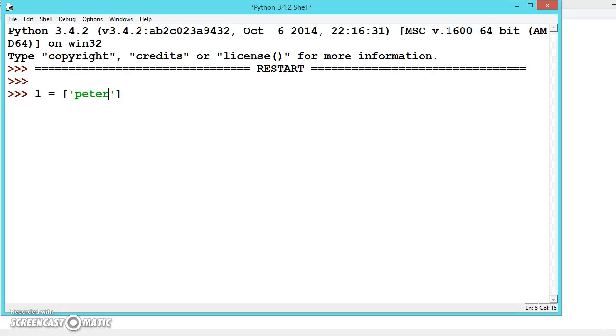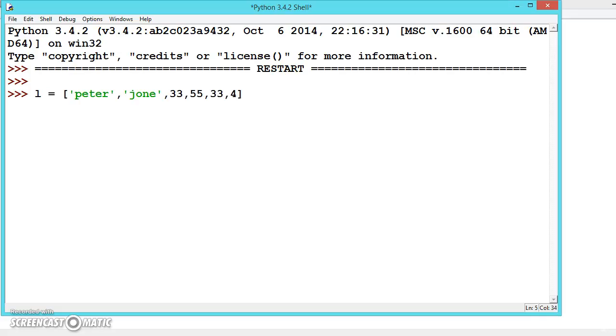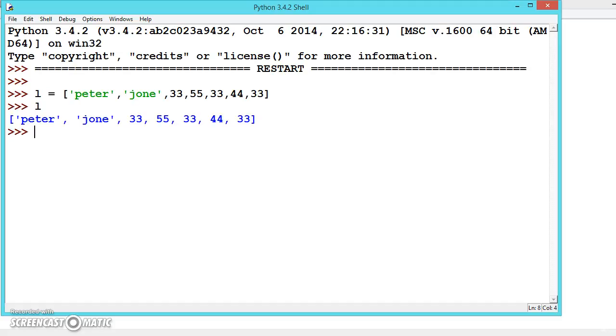Let's say Peter, John, and let us give some values: 55, 33, 44, 33. So this is our list. Let's print it out.